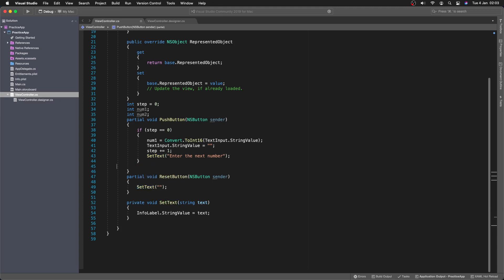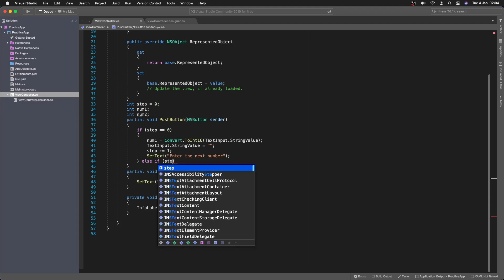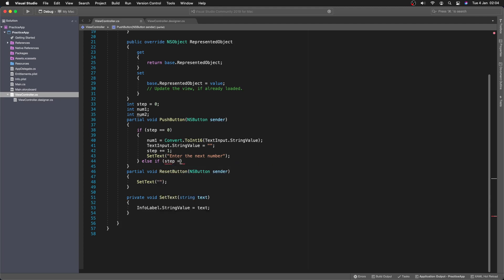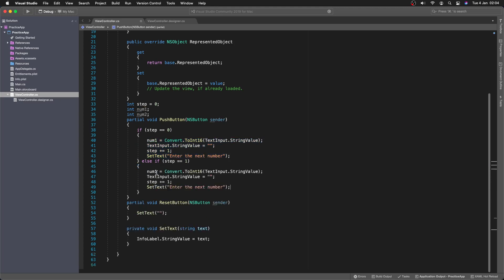And now what we want to do is an else if. Else if. We're going to say step is 1. Then we're going to do essentially the same thing. So we can copy this. It's going to be the easiest. But we're going to set it to number 2.